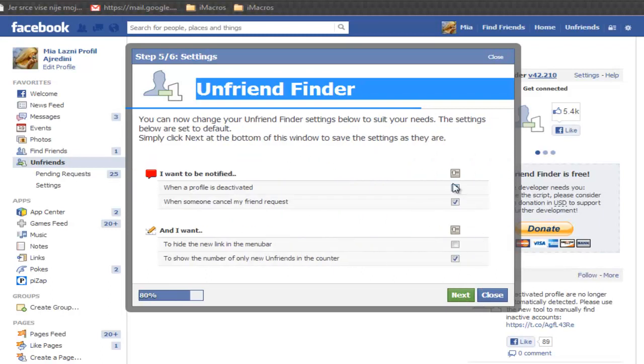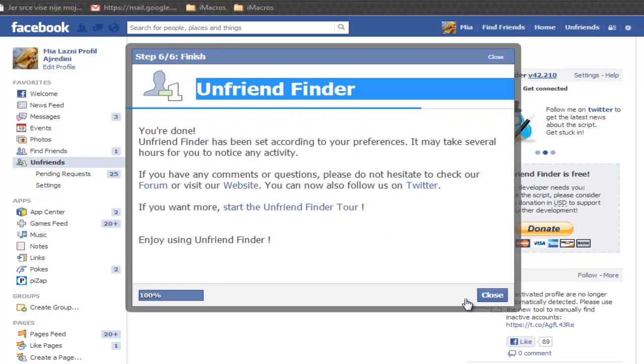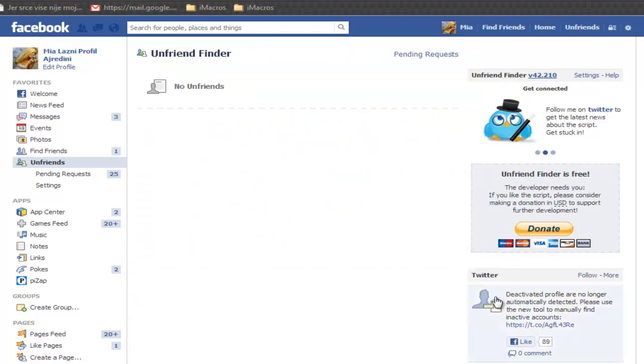Here you can manage the settings if you want to be notified when your profile is deactivated or someone will cancel your friend request. Click next and click close.